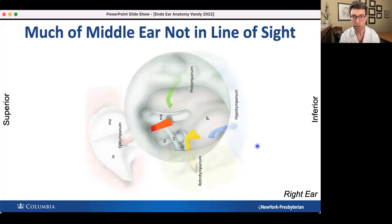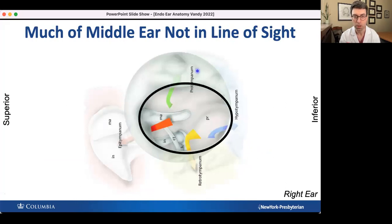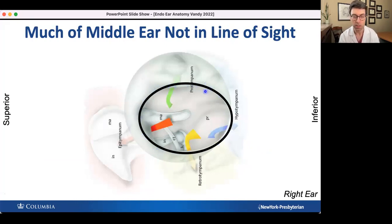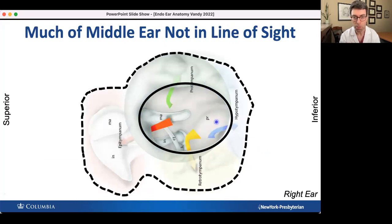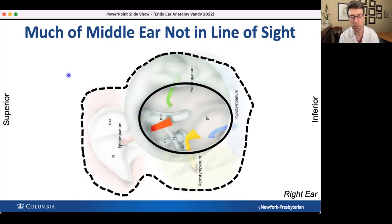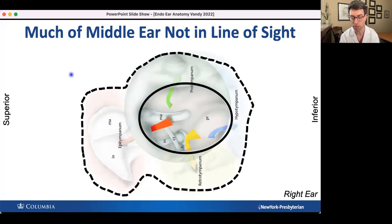Much of the middle ear anatomy is not in line of sight. Here's a transparent view of the middle ear, and the black oval is basically the annulus — the most you could see with the microscope if you completely removed the eardrum without any bone removal. With the endoscope, you can put angled optics in, peek around corners, and see much more. With some bone removal you could see everything in the dotted line, whereas with the microscope you would need essentially a canal wall down procedure.